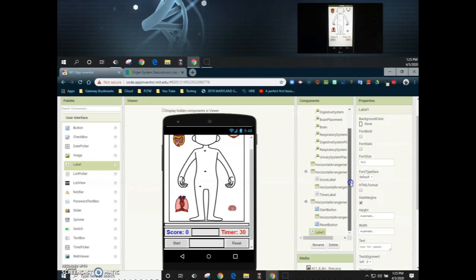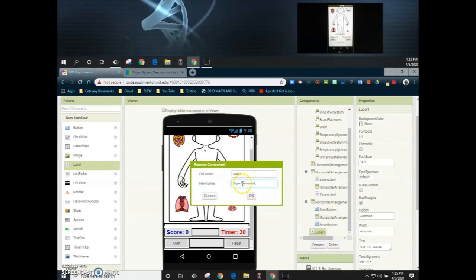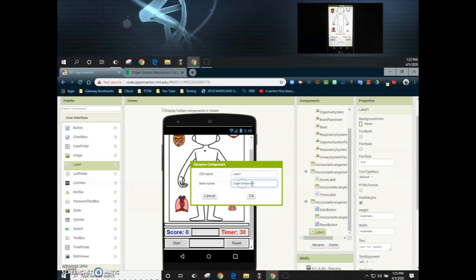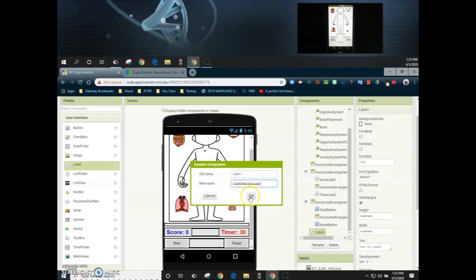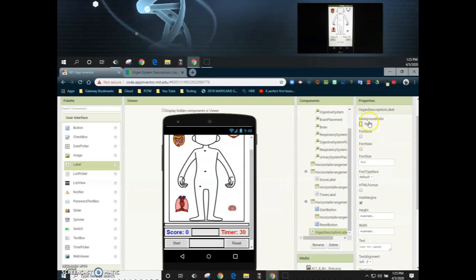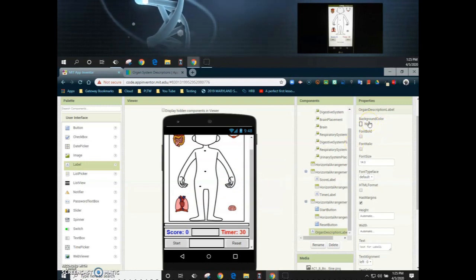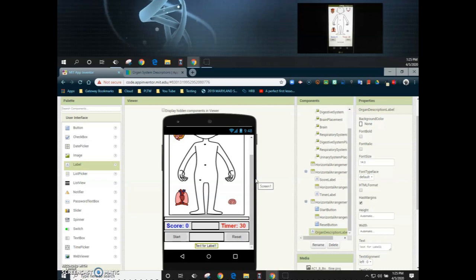Once we drop that label into our user interface, we're going to rename that component and call it the organ description label. Once we rename our component, we can talk a little bit about the properties and what we want to do to make them look more like the original app.